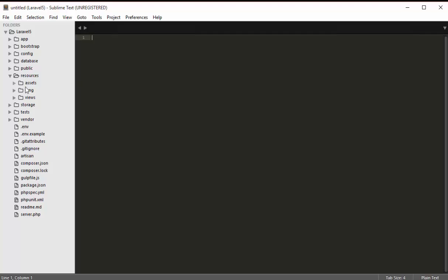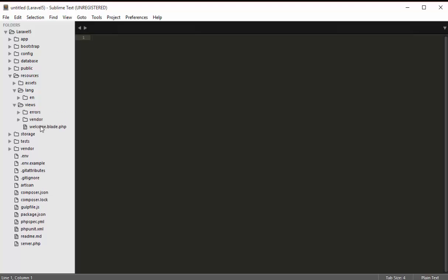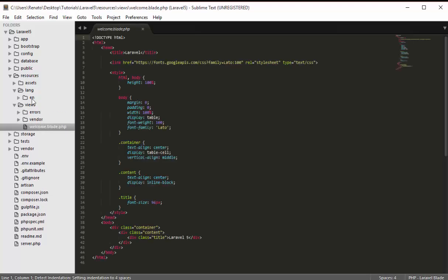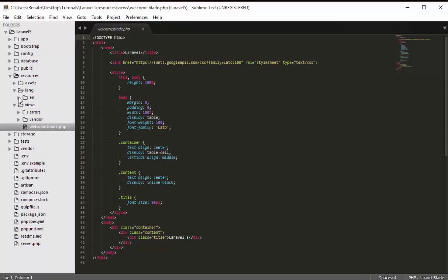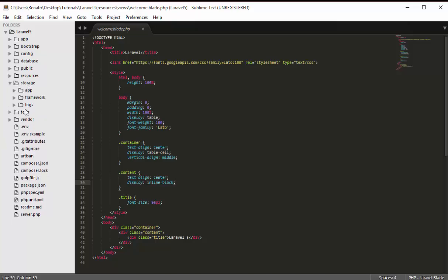The resources folder contains everything related to languages the application might support and, most importantly, views — the front end of our application. We'll work with this folder for the front-end views. It also has a language folder; currently only English is available, but you can add other languages to make your application available in multiple languages.